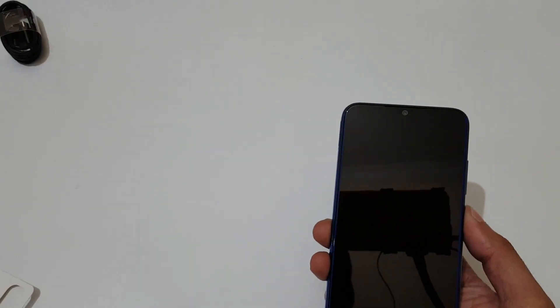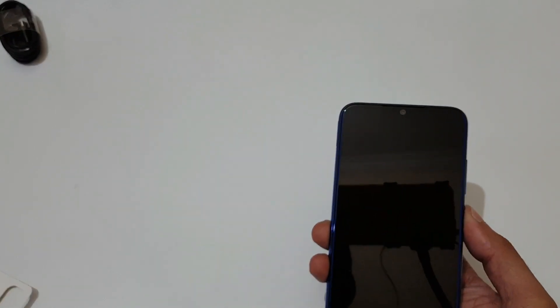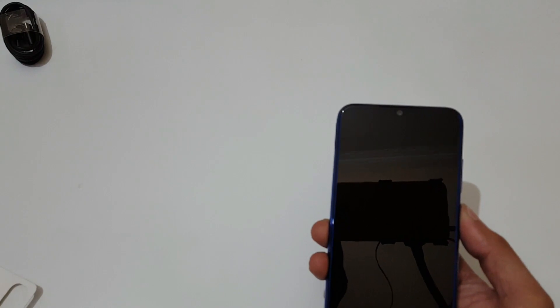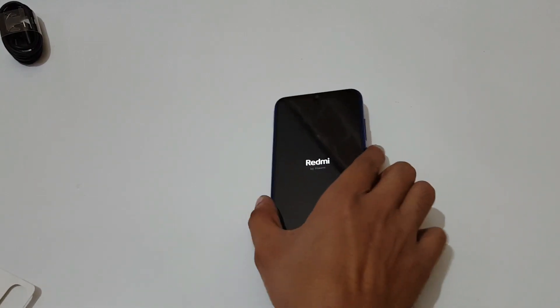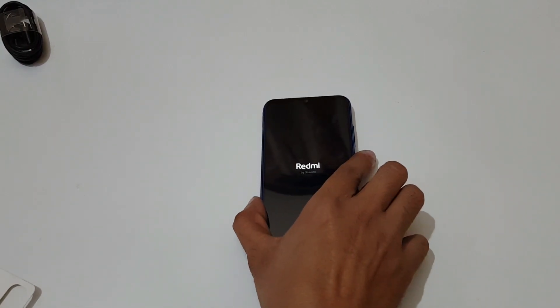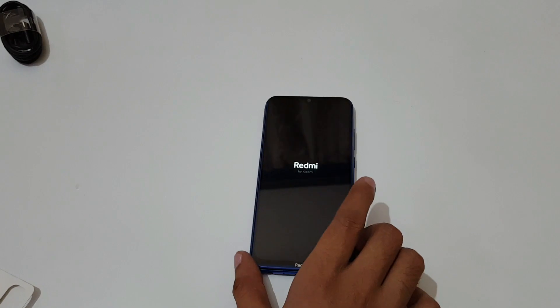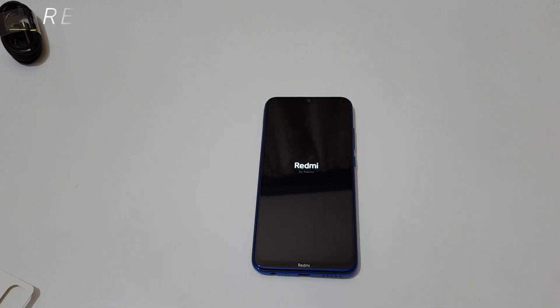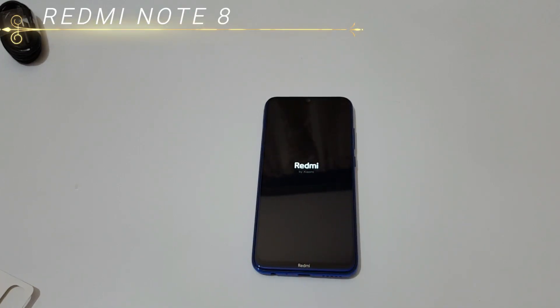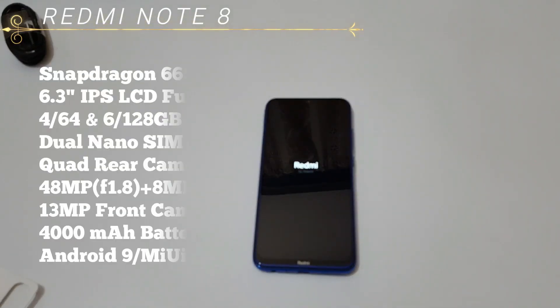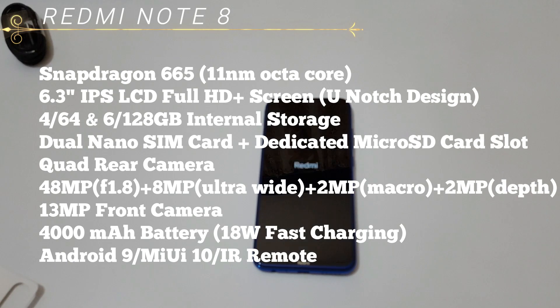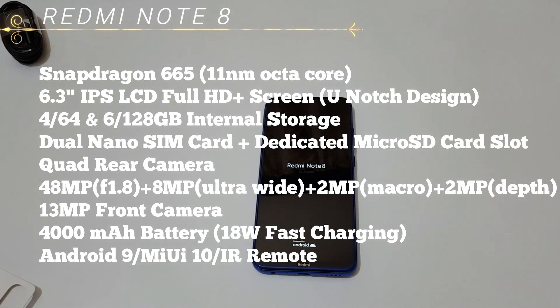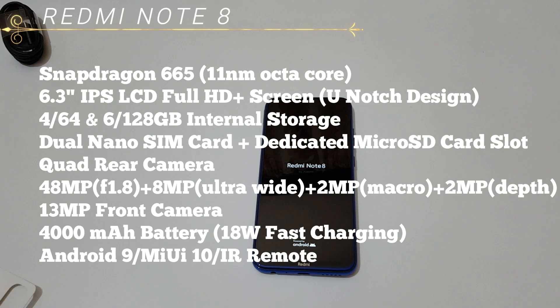Now quickly boot this up and set up the device. By the time it boots up and I set it up, I will give you its configuration overview. It has a Snapdragon 665 11nm octa-core processor. It comes with the 6.3 inch IPS LCD full HD plus display.